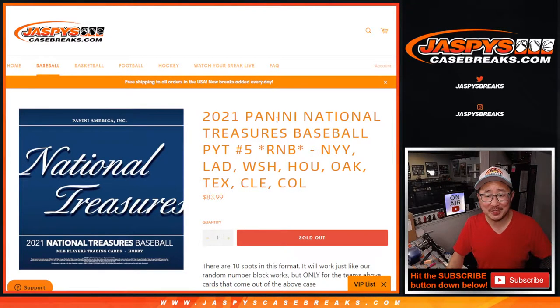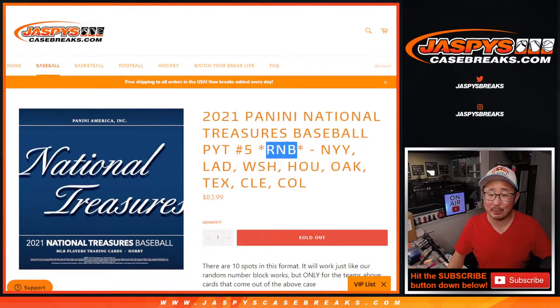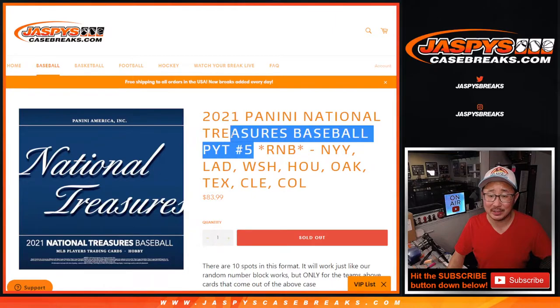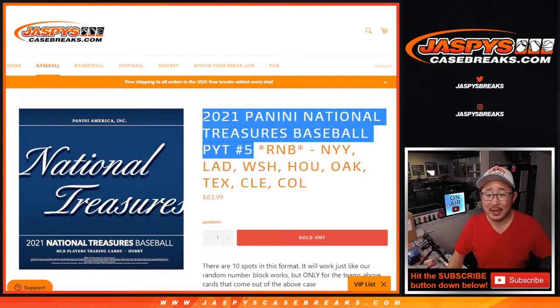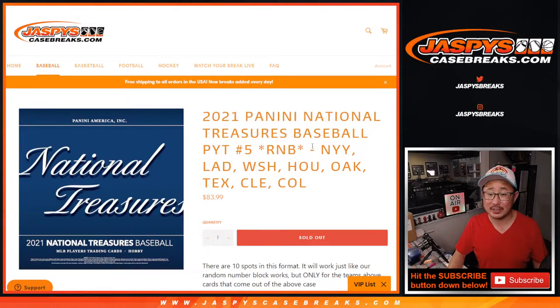Hi everyone, Joe for JaspiesCaseBreaks.com coming at you with the random number block randomizer to unlock NT Pick Your Team 5.